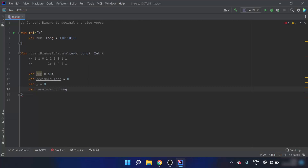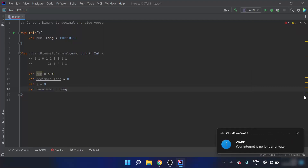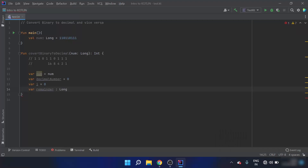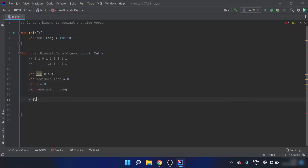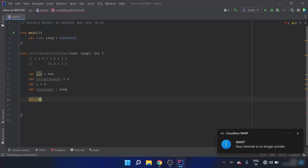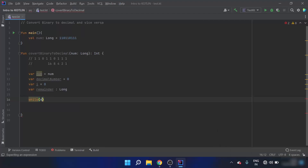Continuing with converting binary to decimal: after declaring the remainder, I'll run a while loop. The binary number 'num' is of type Long, so I'll convert it to Int. The while loop continues while 'num' converted to Int is not equal to 0.